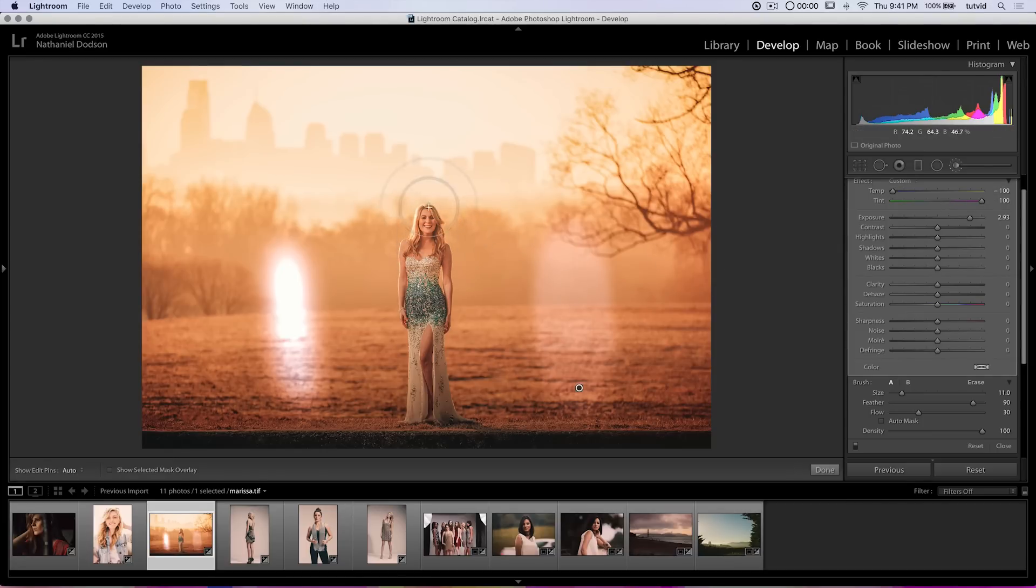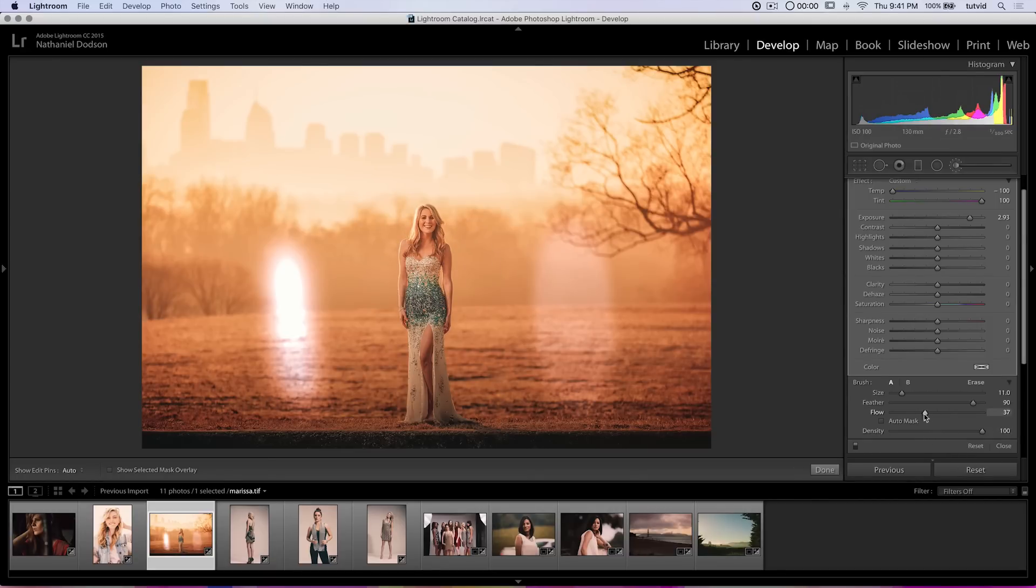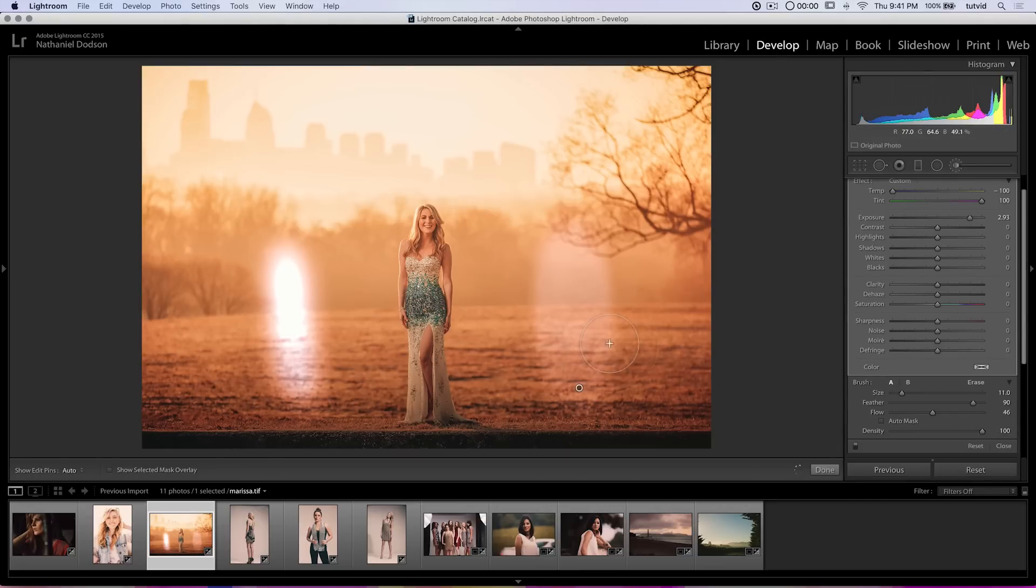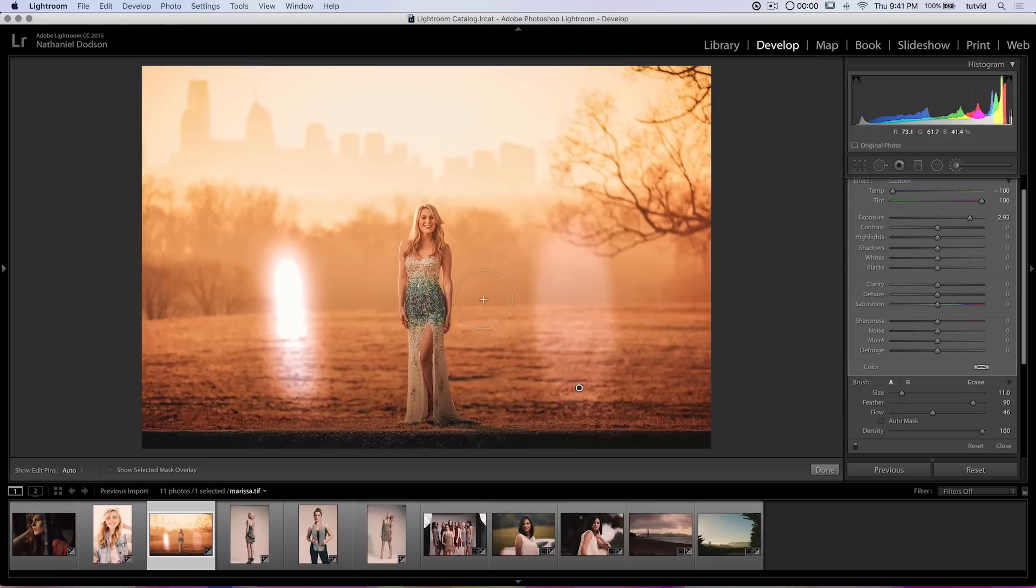Density doesn't do that. Density maintains whatever level of density you sort of set it to. I like to use this if I know I want like 30% of a certain exposure or color temperature or tint over like let's say somebody's skin. Then I can just hold and press down over their skin. I don't need to worry about it ever being more intense in one spot than another. But in general I like to work with flow and keep density at 100. Just because I know what I'm working with. With flow I can keep redoubling and kind of piling that effect up.